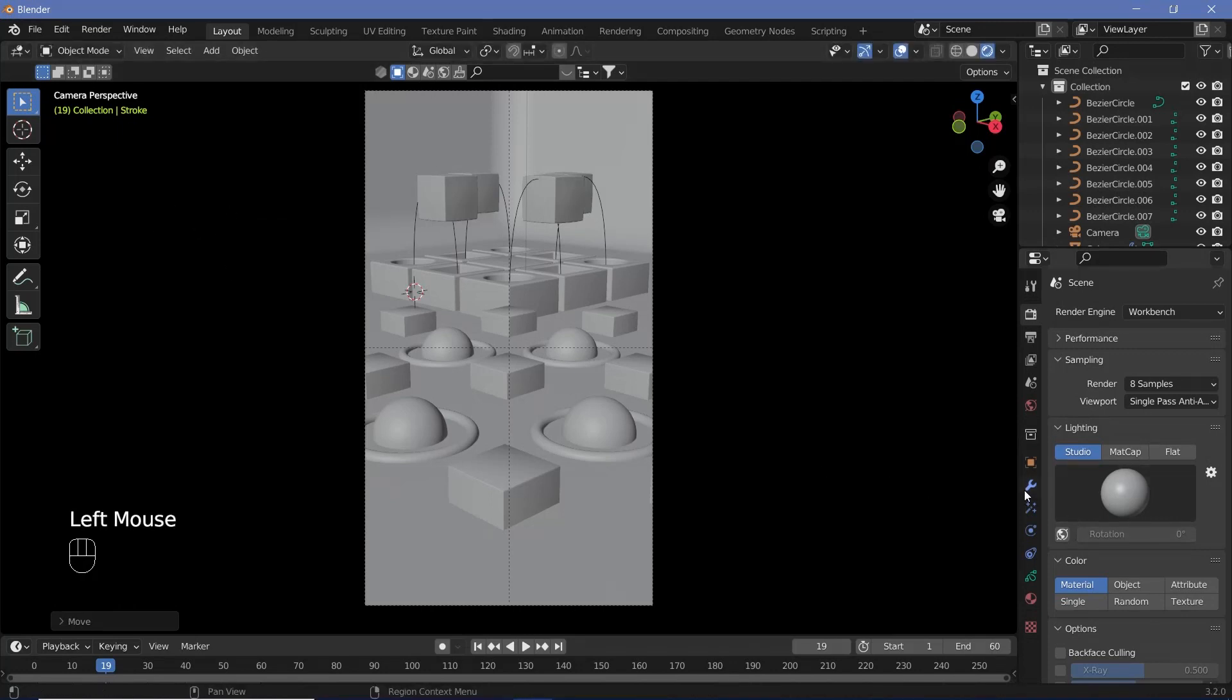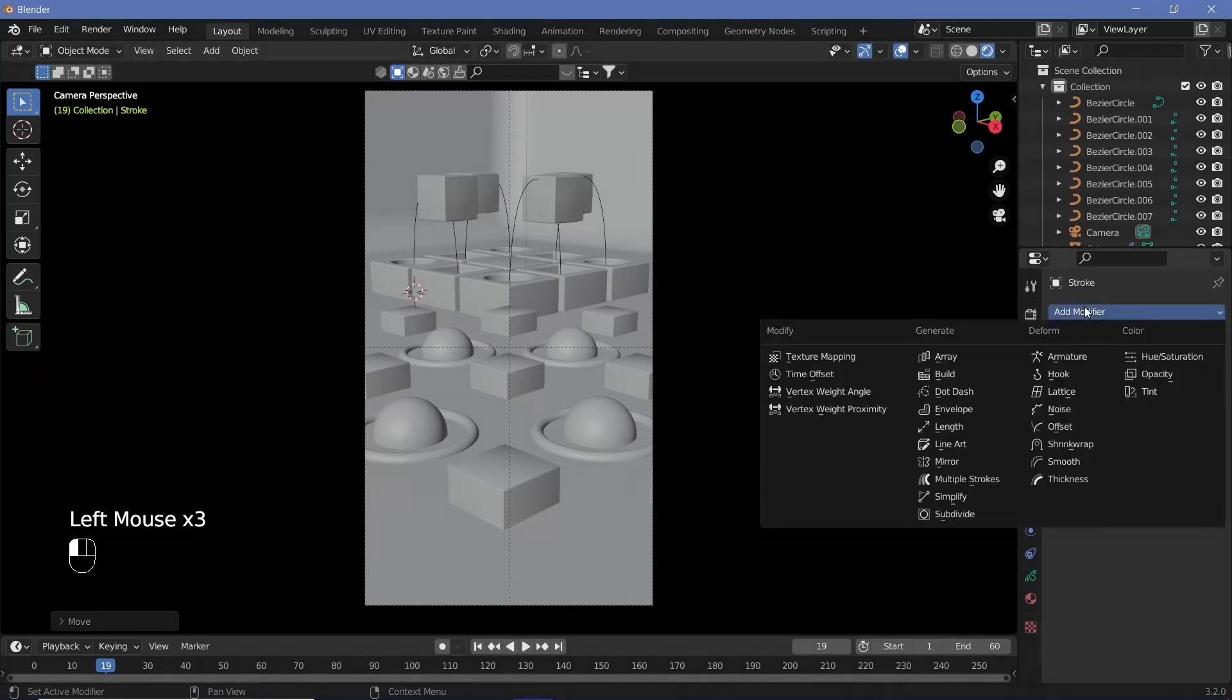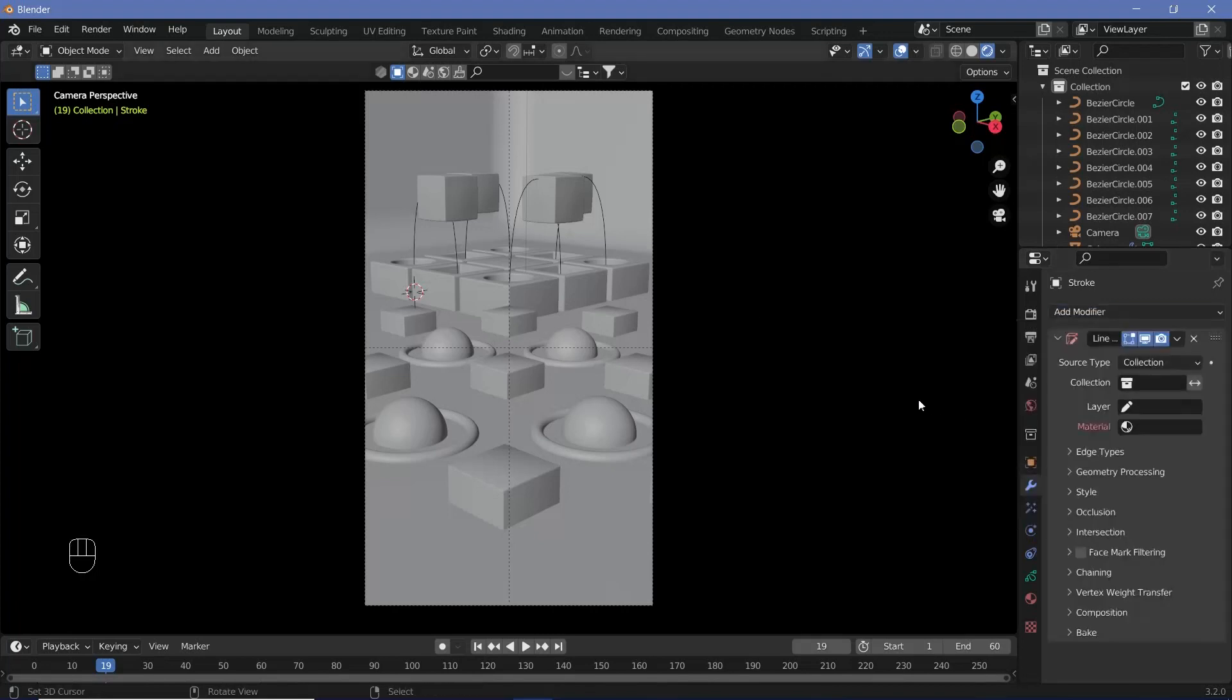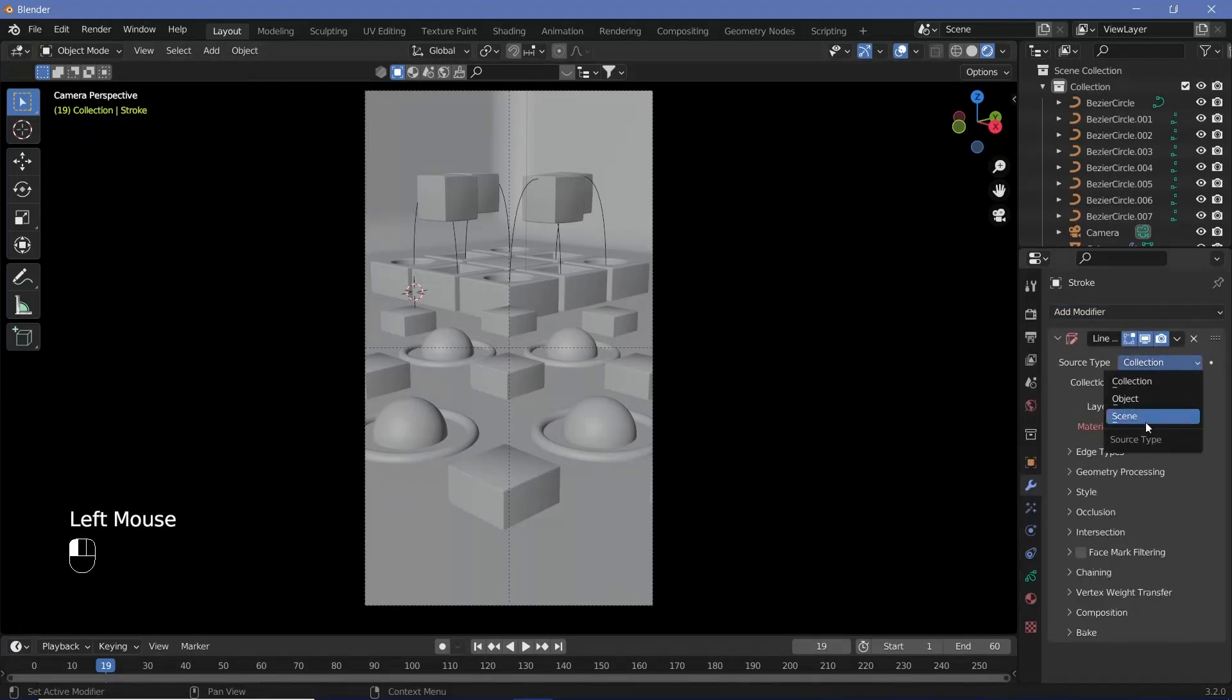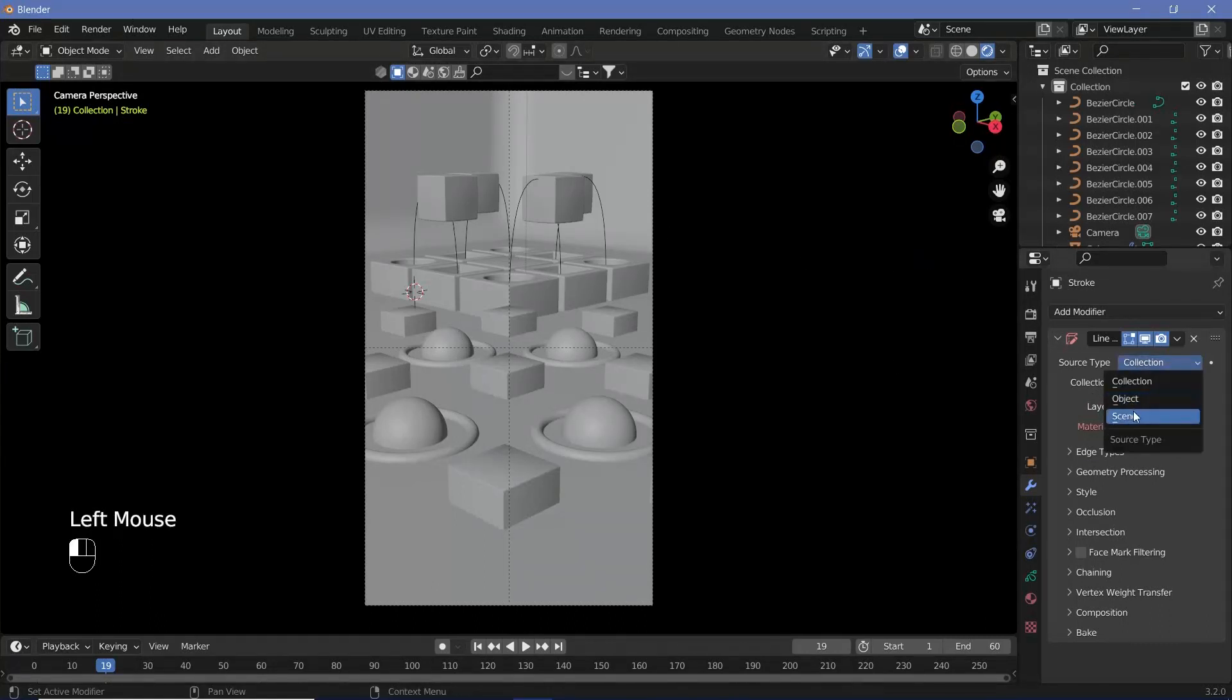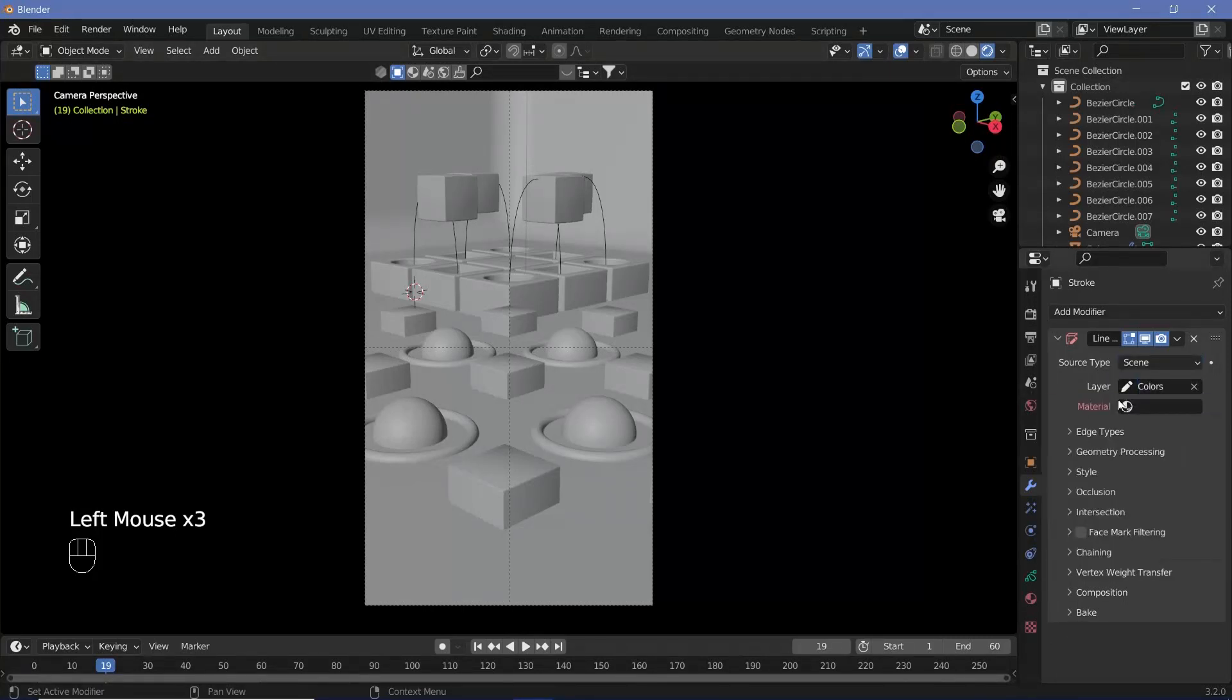Now go to the modifiers and add a Line Art modifier. Once you've added it, change the source type from Collection to Scene. You could use Collection and put whatever you want into a separate collection, but for now I need everything in the scene, so I'll change it to Scene. For the layer, you can choose either one - it doesn't matter.